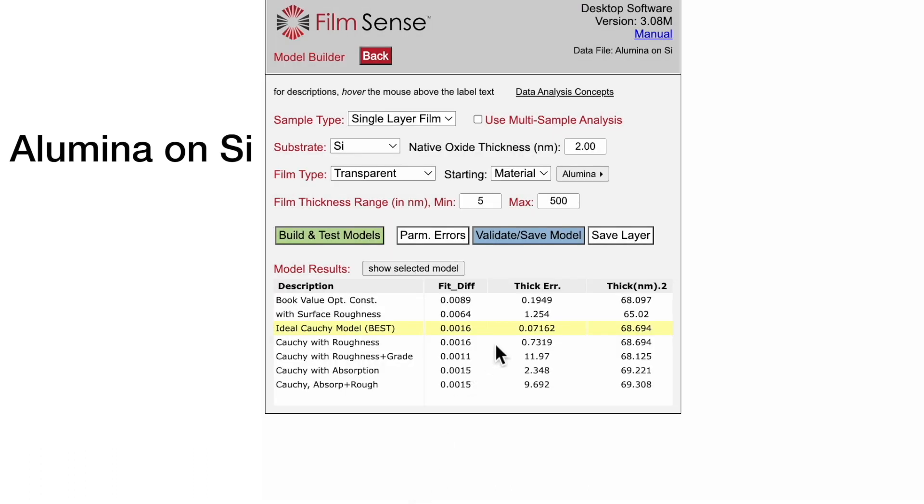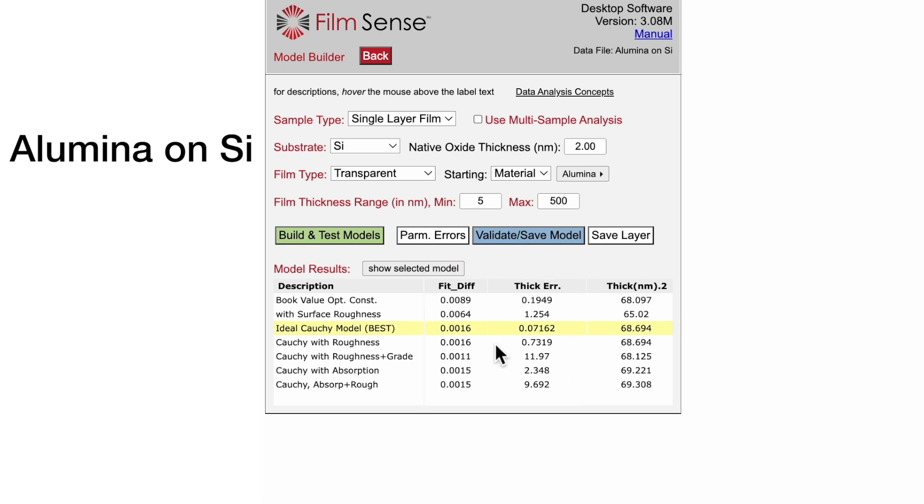Model Builder uses a combination of the tabulated fit diff and thickness error values when selecting the best model. For example, the more complex Cauchy with Roughness plus Grade model has a lower fit diff compared to the best model, but its thickness error bar is much larger.